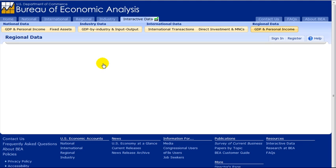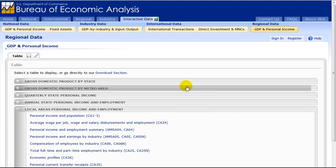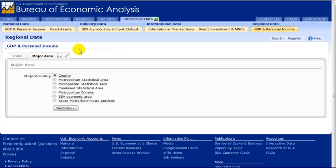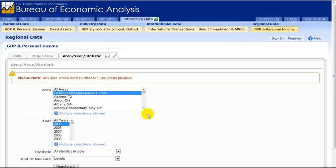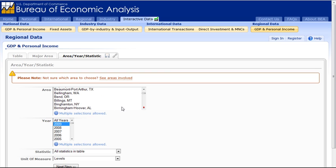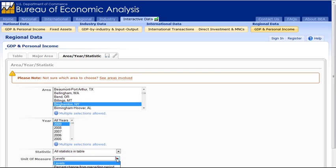On the following page, click on Personal Income and Population. Then pick Metropolitan Statistical Area. On the next screen, you can pick your metropolitan area or areas. We will select Binghamton. You can also select dates and specific statistics. When done, click Next Step.